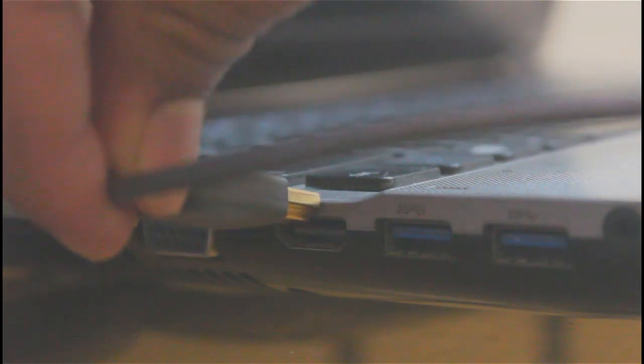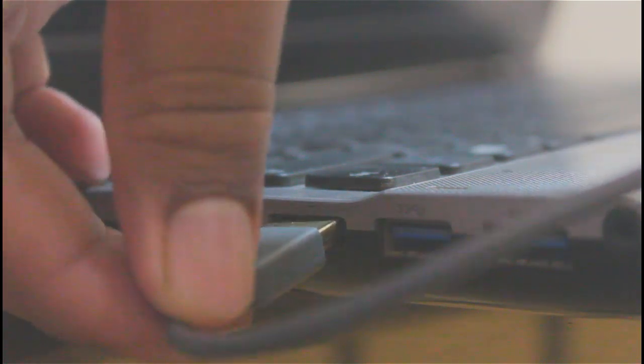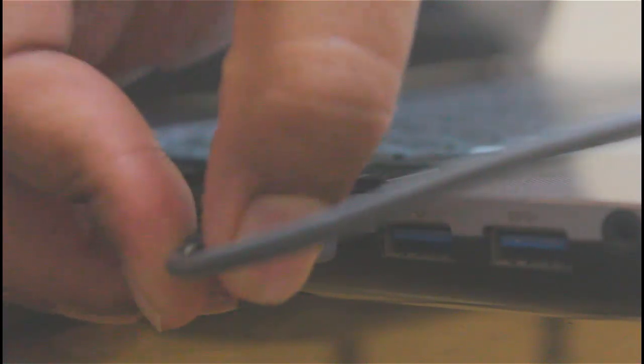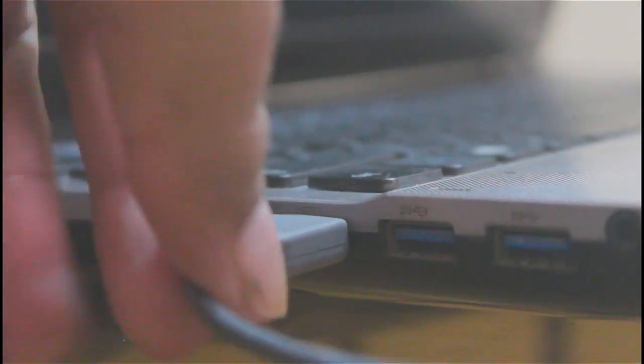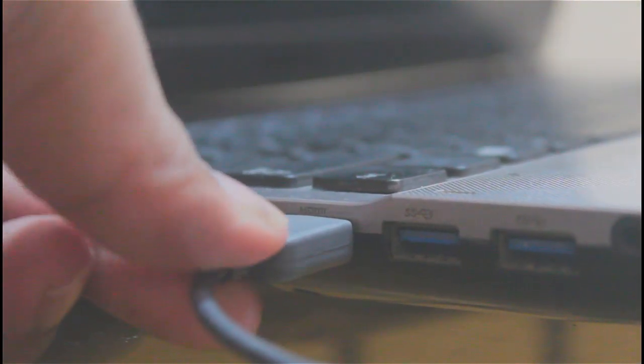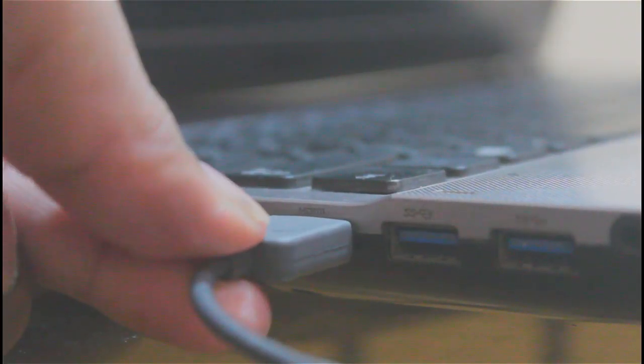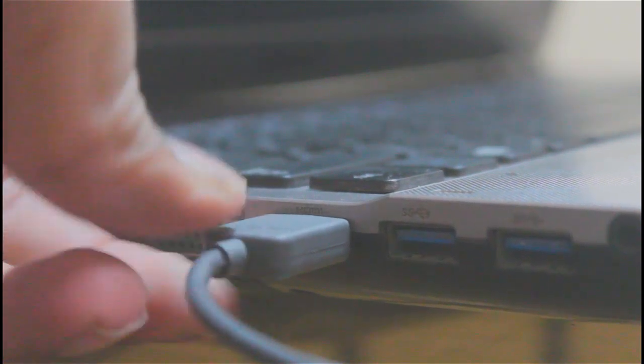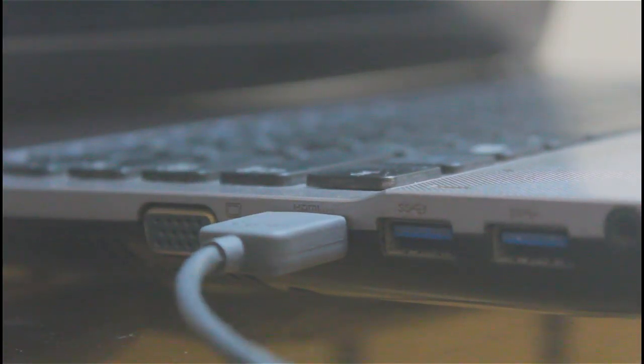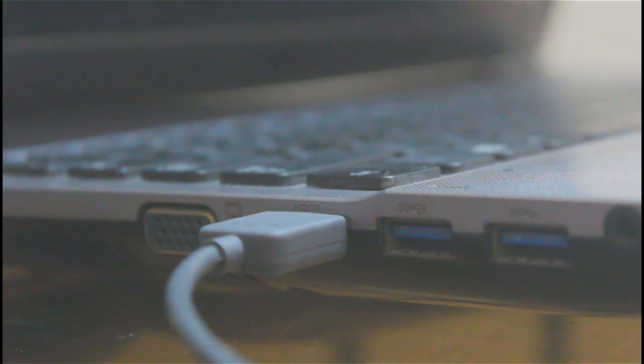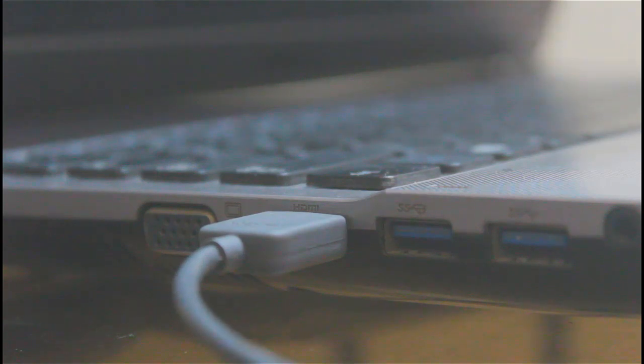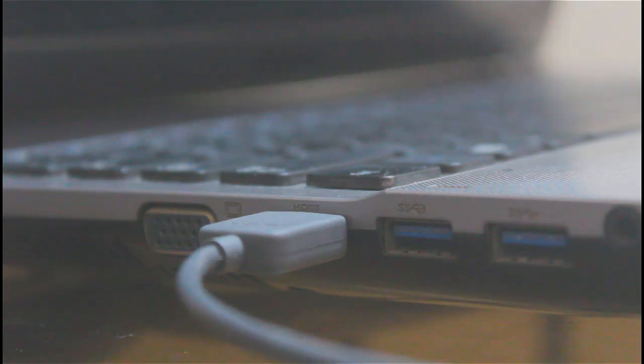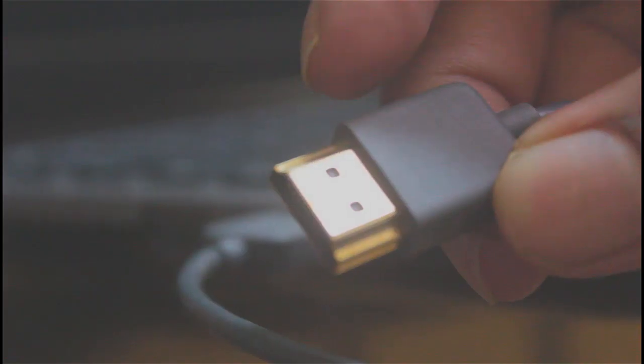So let's go ahead and connect HDMI cable to a laptop. Now connect second end of the HDMI cable to a monitor and check if monitor gets detected by your laptop.